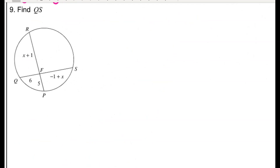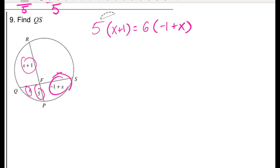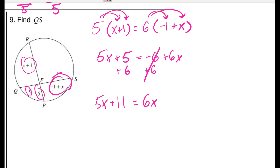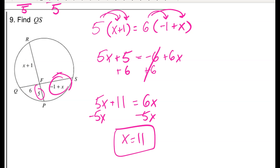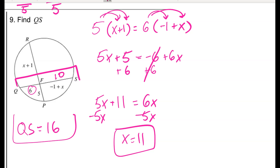For problem 9, it's still part times part equals part times part, but with more algebra. Setting up carefully with parentheses and distributing: 5 times x gives 5x, 5 times 1 gives 5, 6 times negative 1 gives negative 6, and 6 times x gives 6x. Adding 6 to both sides gives 5x plus 11 equals 6x, so x equals 11. The question asks for the whole length QS — from F to S that's x minus 1 equals 10, plus QF of 6, giving QS equals 16.